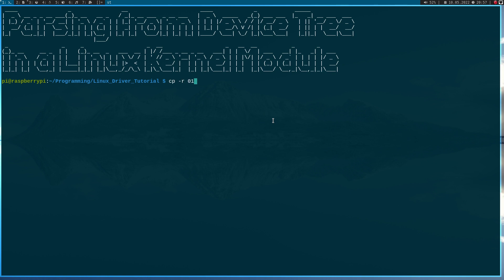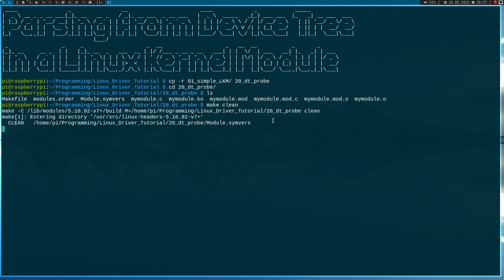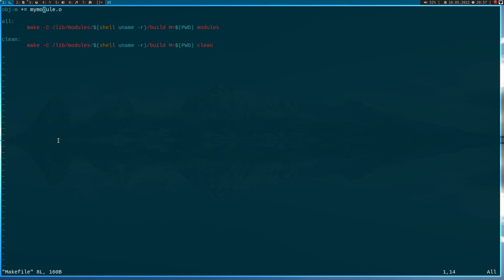The first thing I will do is copy my first simple kernel module and create a new folder. I will call it 'device tree probe' and change into it. Let's do a make clean first. Here we have a make file to build the module and the module to play around with. I will rename my module to dt_probe.c and change the device files in the make file as well.